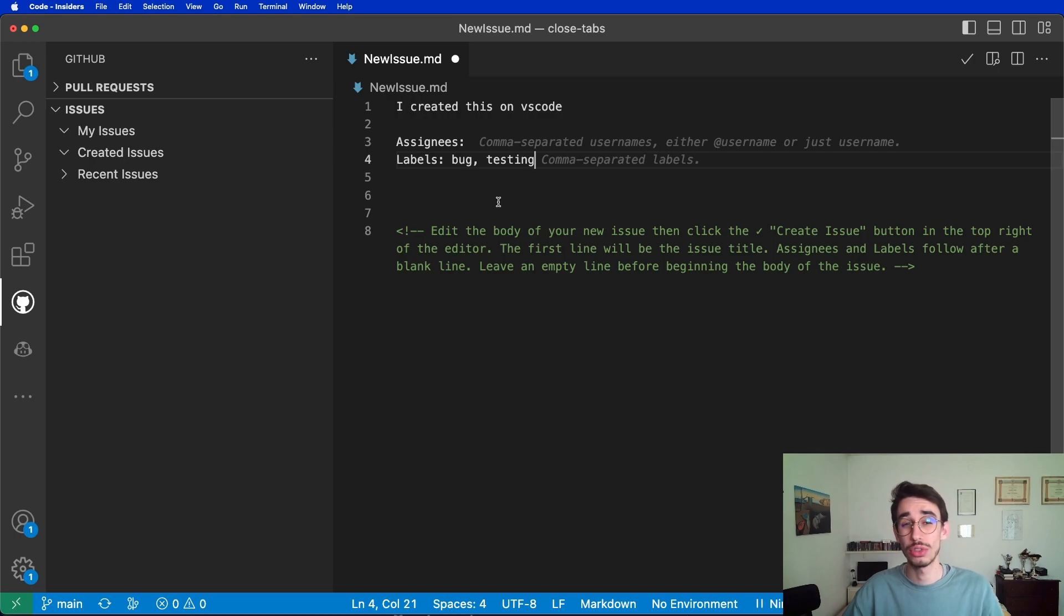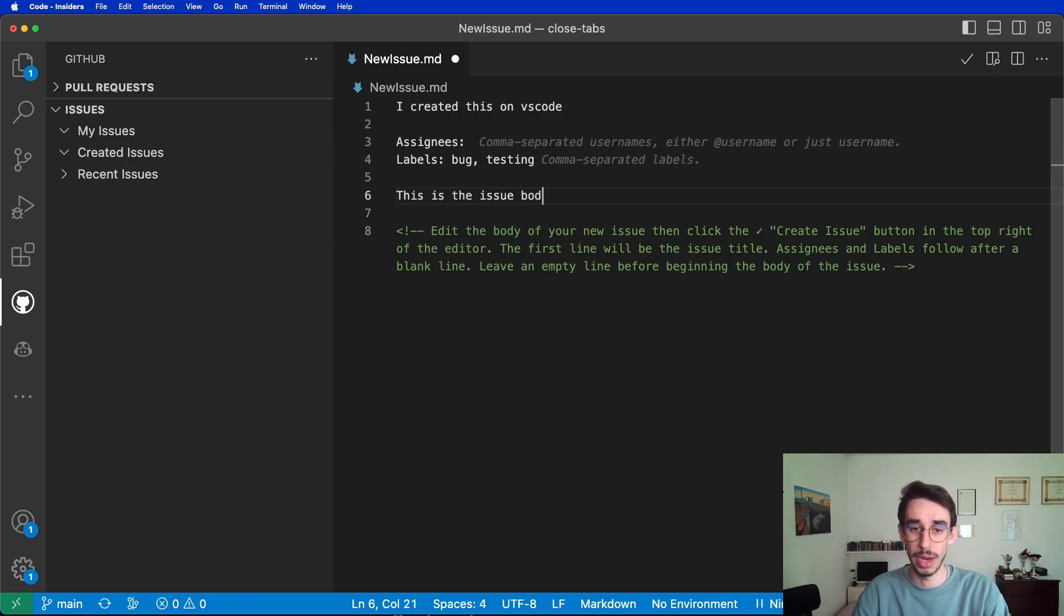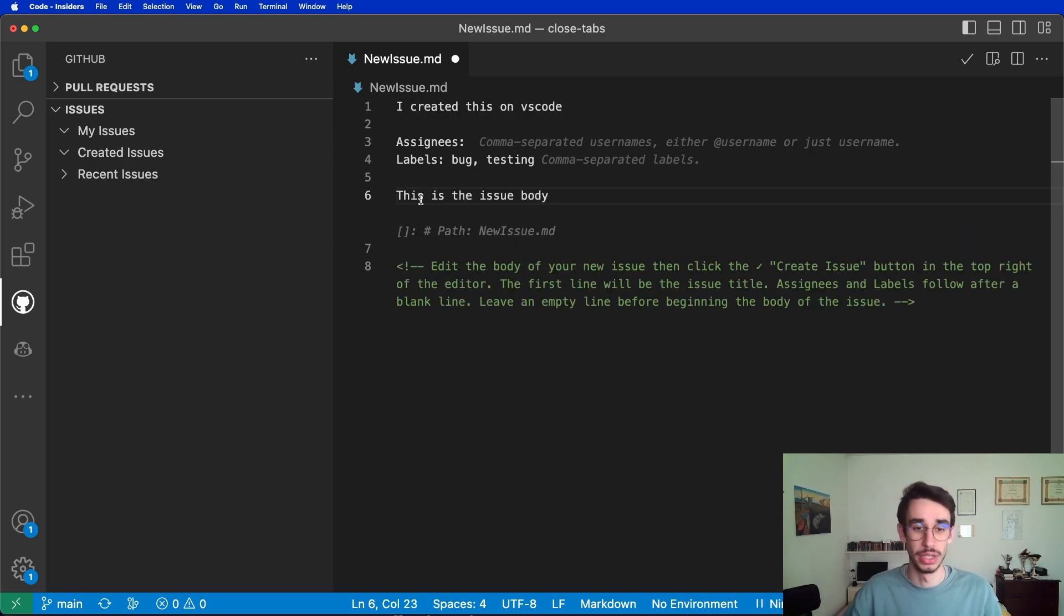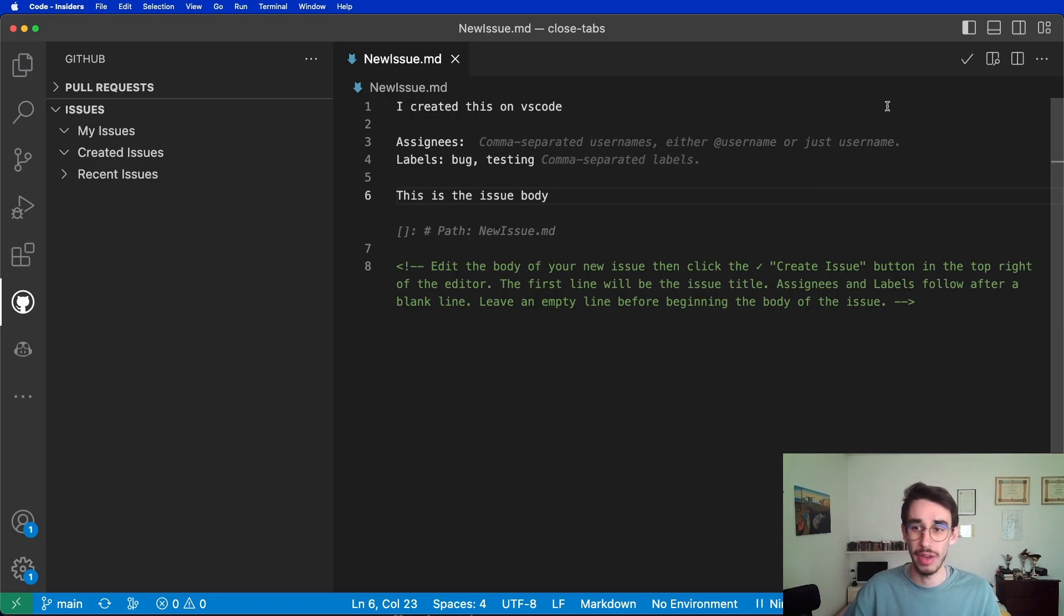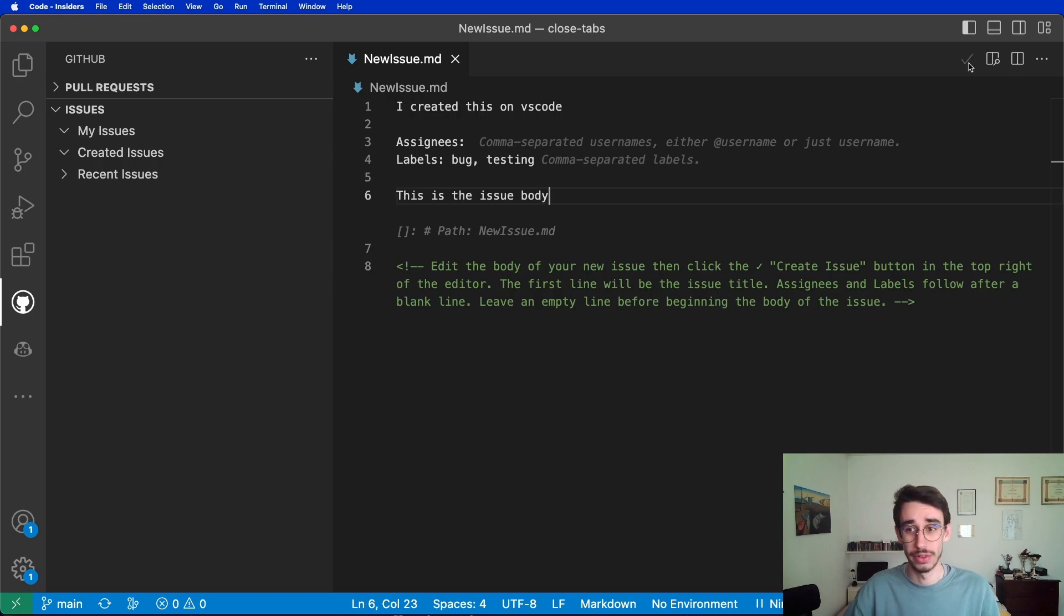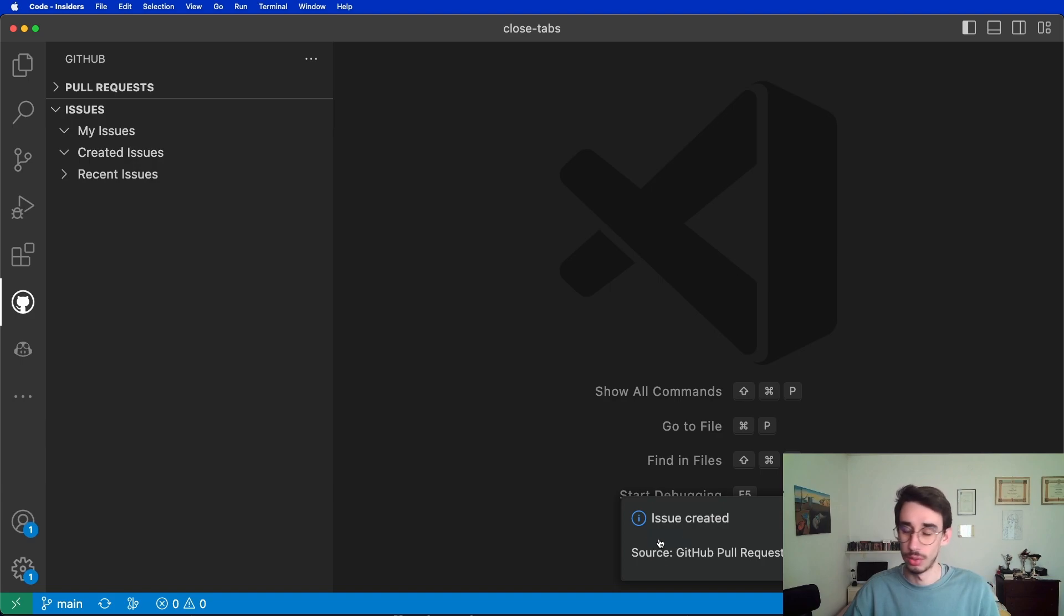You can also write a body, as you can see here in this comment. Just leave at least an empty line, and this is the issue body. Now the issue is ready. Let's press Ctrl or Cmd S to save the file and click this check icon on the right corner. Now that I clicked it, I will see an issue created indicator on the bottom right corner.